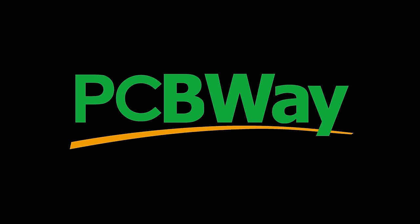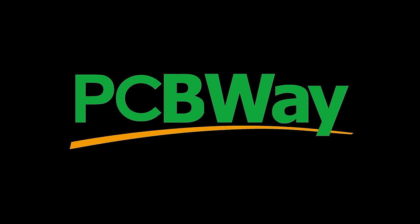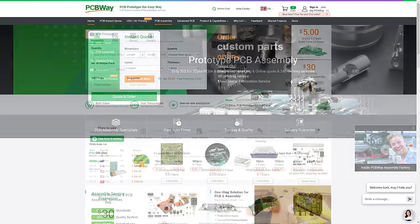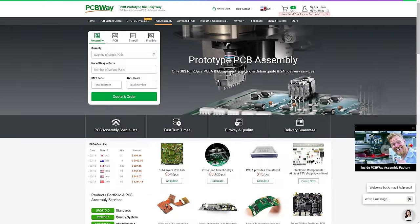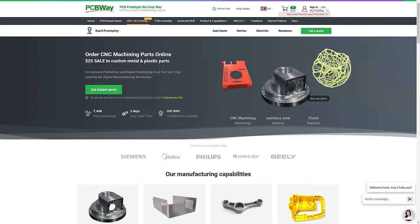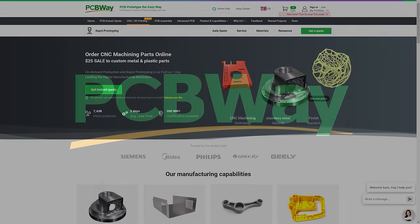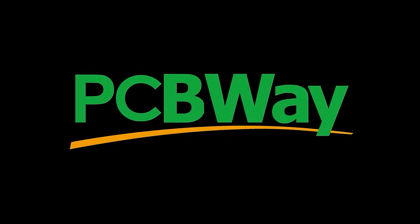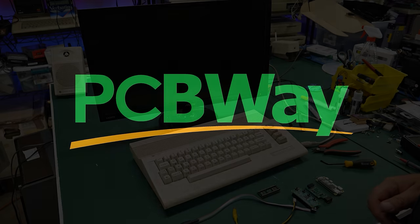If you'd like to take a crack at designing mods for your favorite retro computer look no further than today's sponsor PCBWay. PCBWay offers inexpensive PCB manufacturing and a whole lot more. Need assembly services? No problem. They can do front side, back side, through hole components, you name it. They also offer 3D printing, CNC milling and more. So check out PCBWay for your next project and I thank them for their support of the Retro Hack Shack.